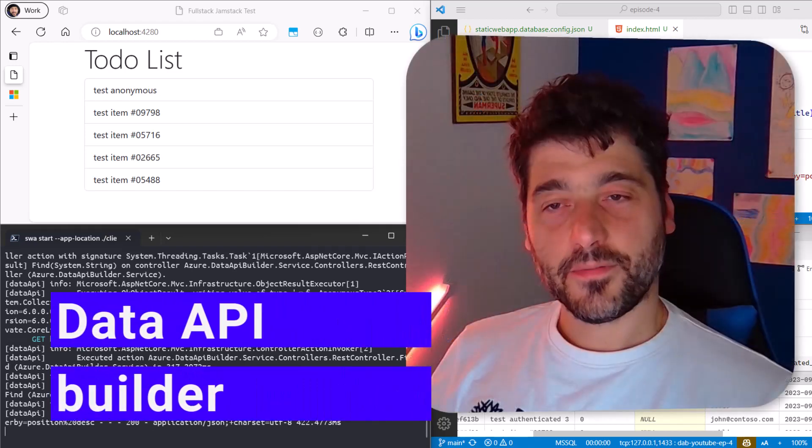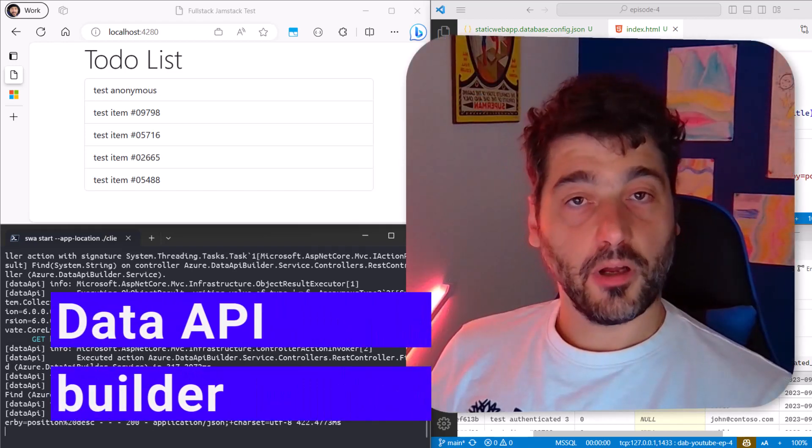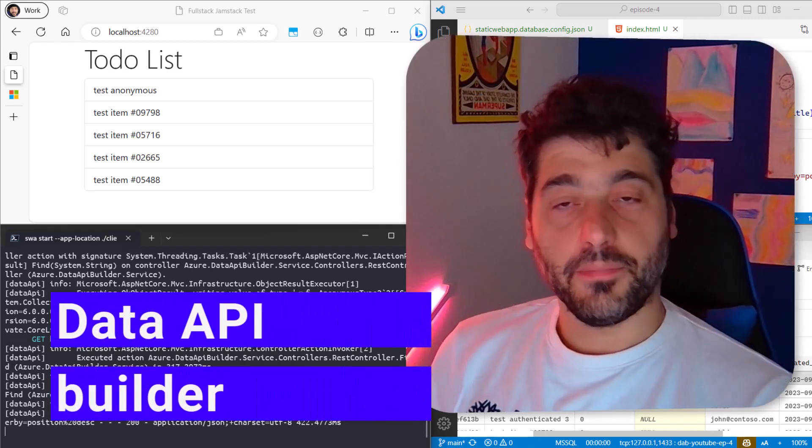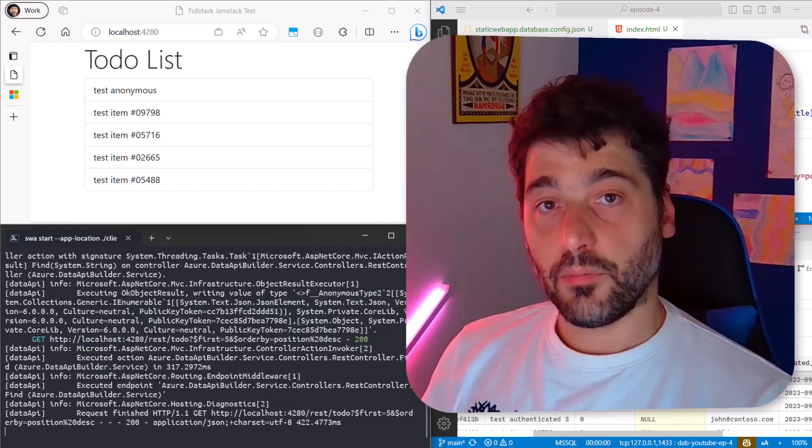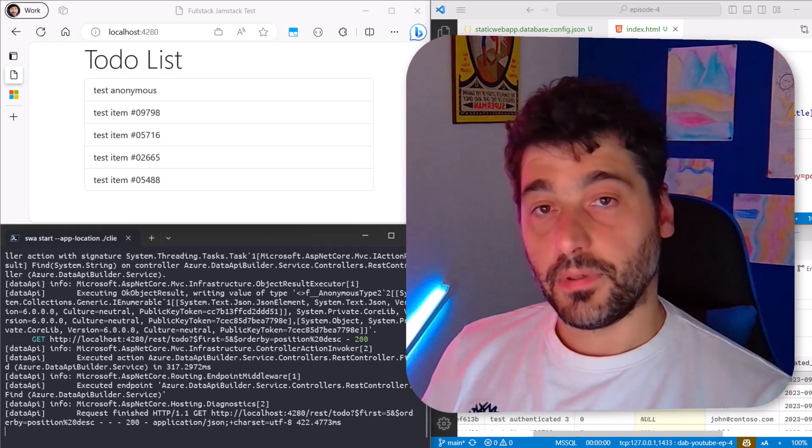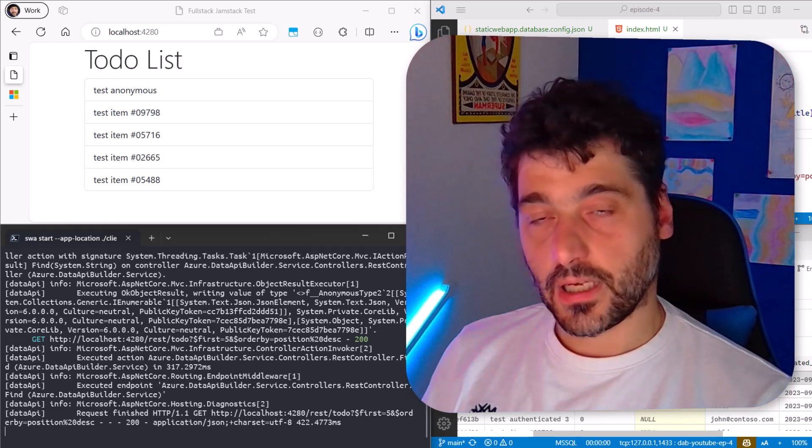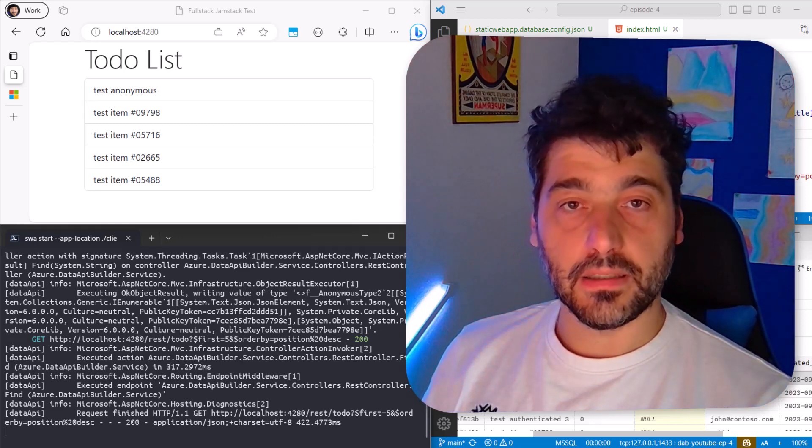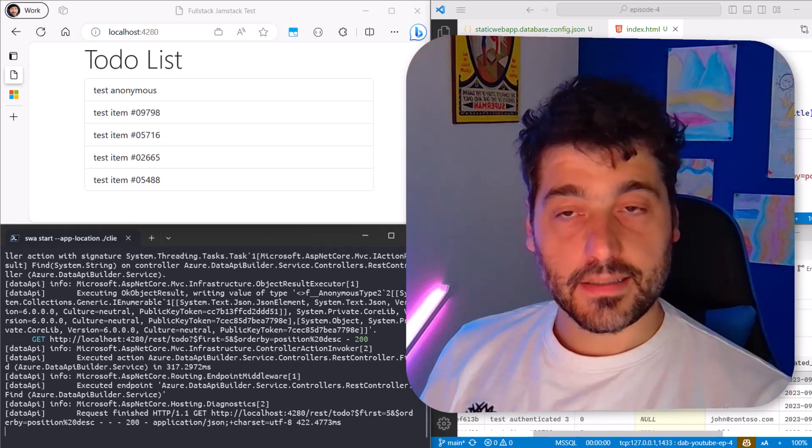Welcome back developers. As promised in the last episode, this time we are going to add authentication to the application, the full stack application we have built in the last episode.